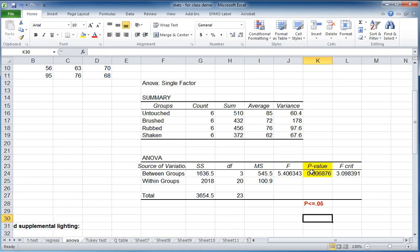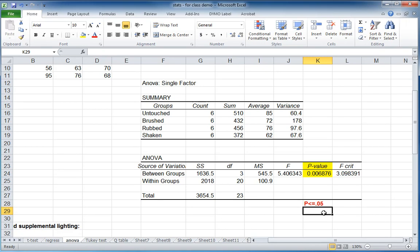And so here, clearly, we only have a 0.7, roughly, percent chance that everything is the same. So we would conclude that, in fact, there are differences.